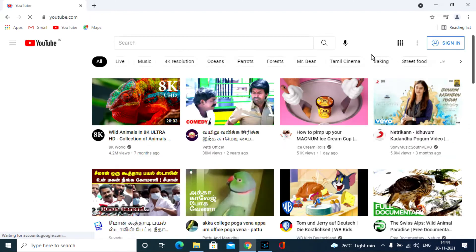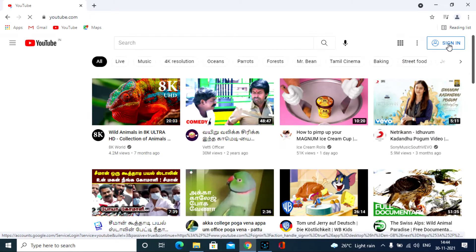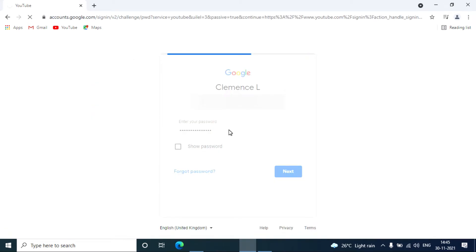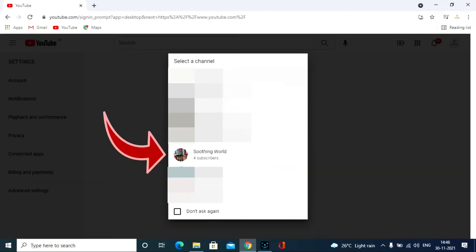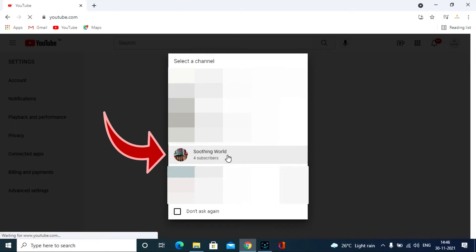First login to the YouTube channel you want to delete. If you have multiple YouTube channels, choose the correct one to delete.